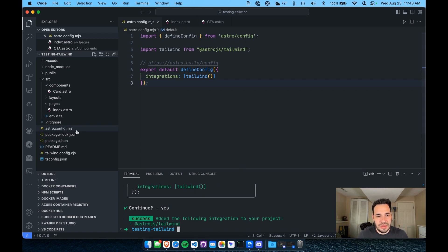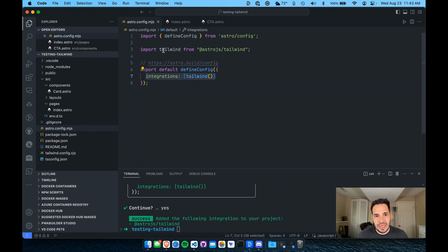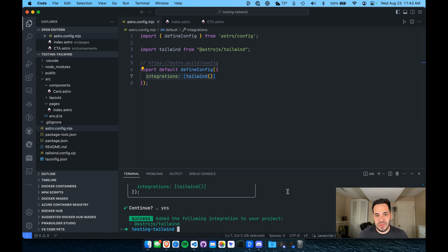And you'll see we had the Astro.config.mjs file open. It automatically added the import for Tailwind as well as the integration function within the define config object.